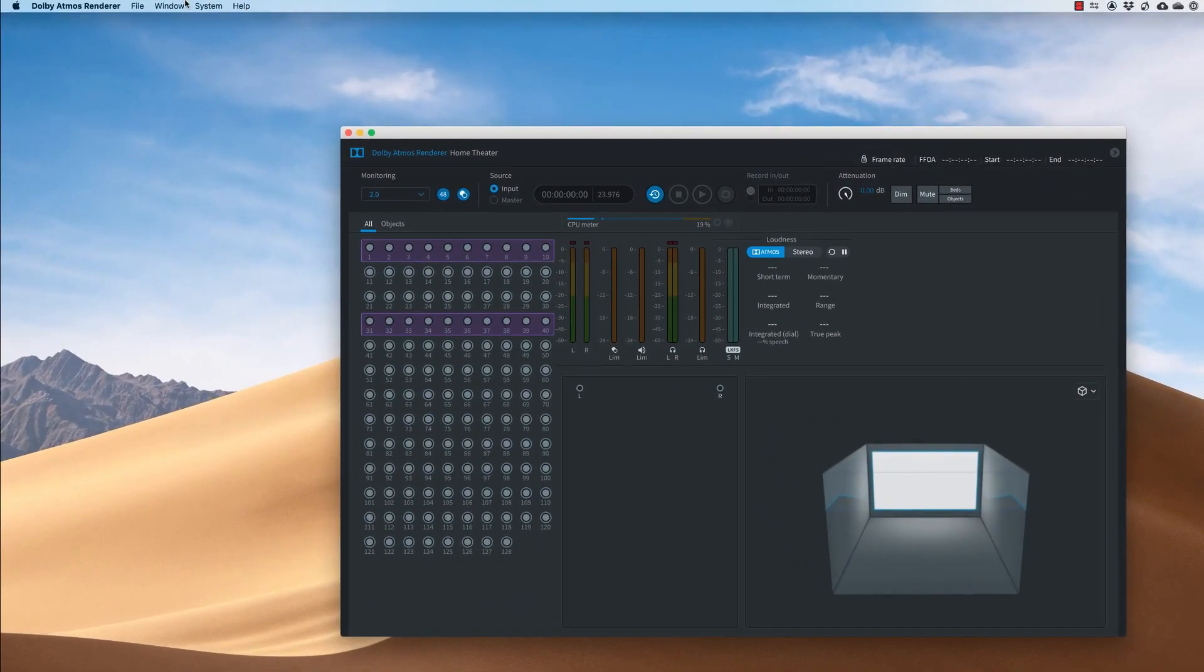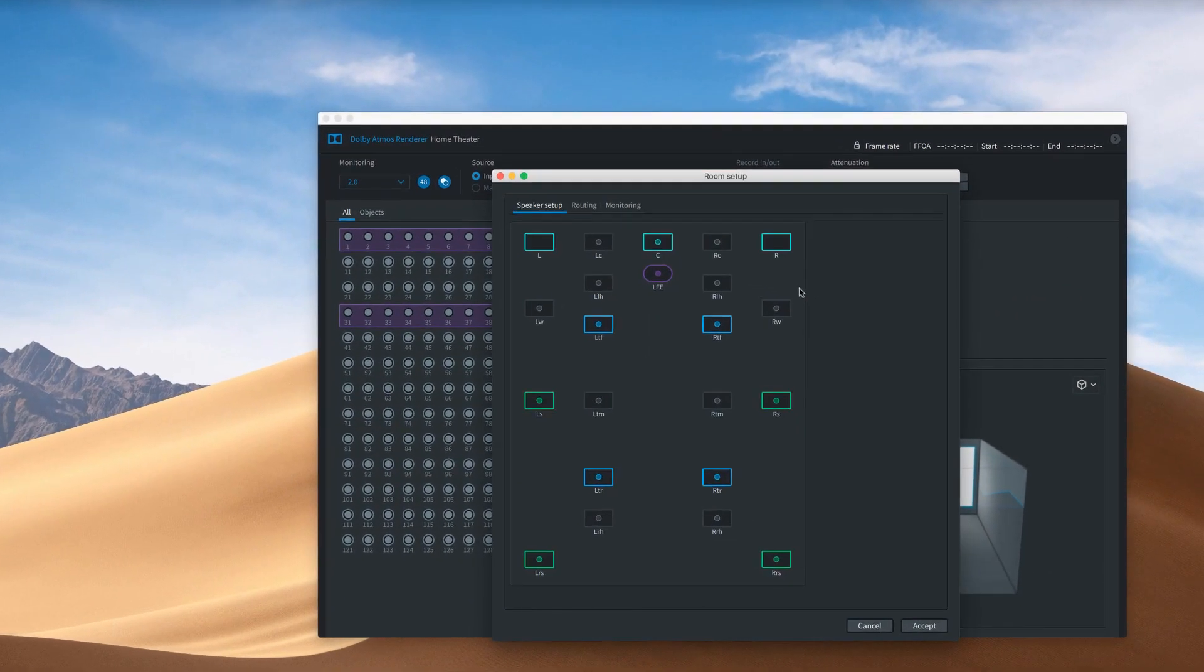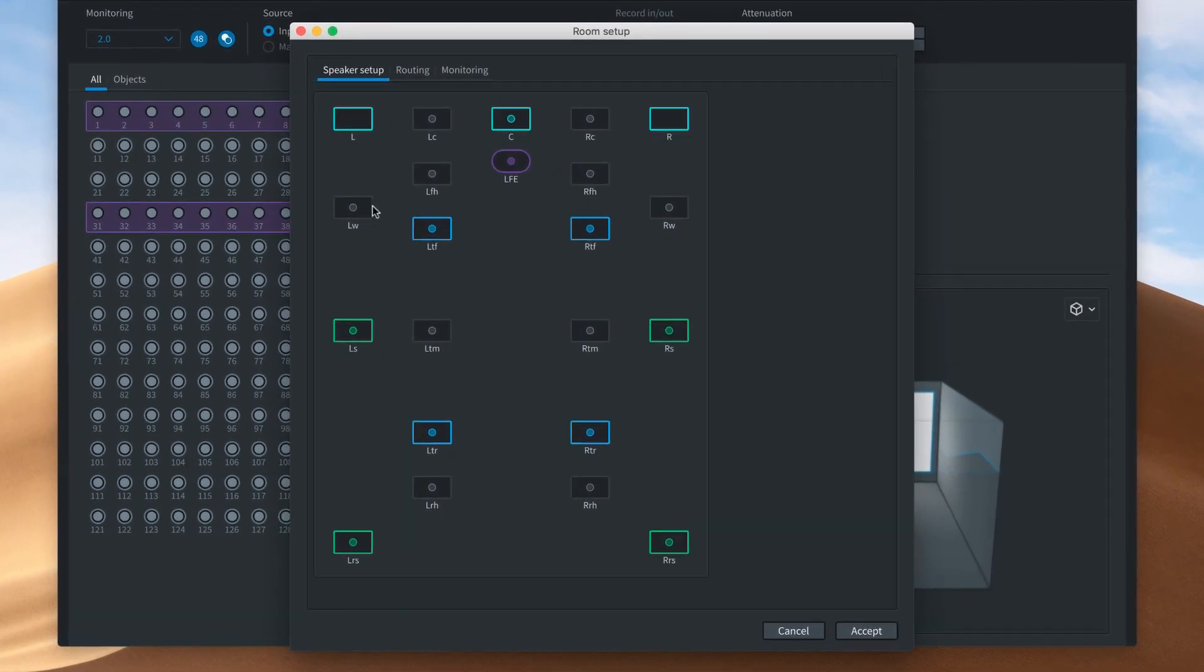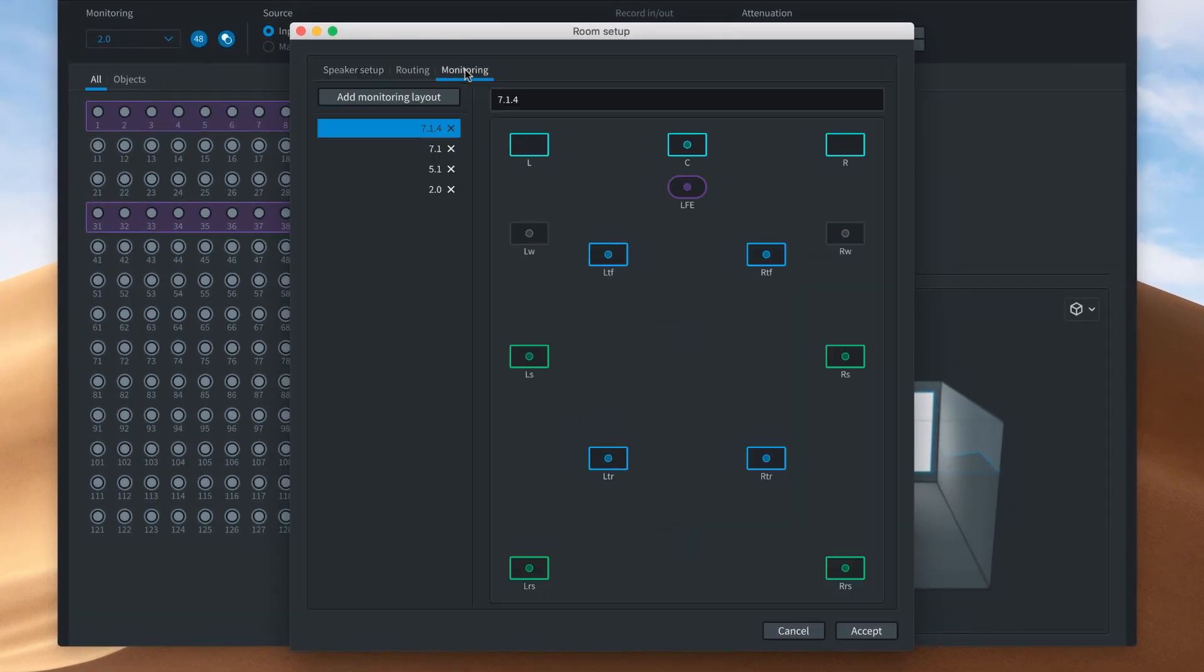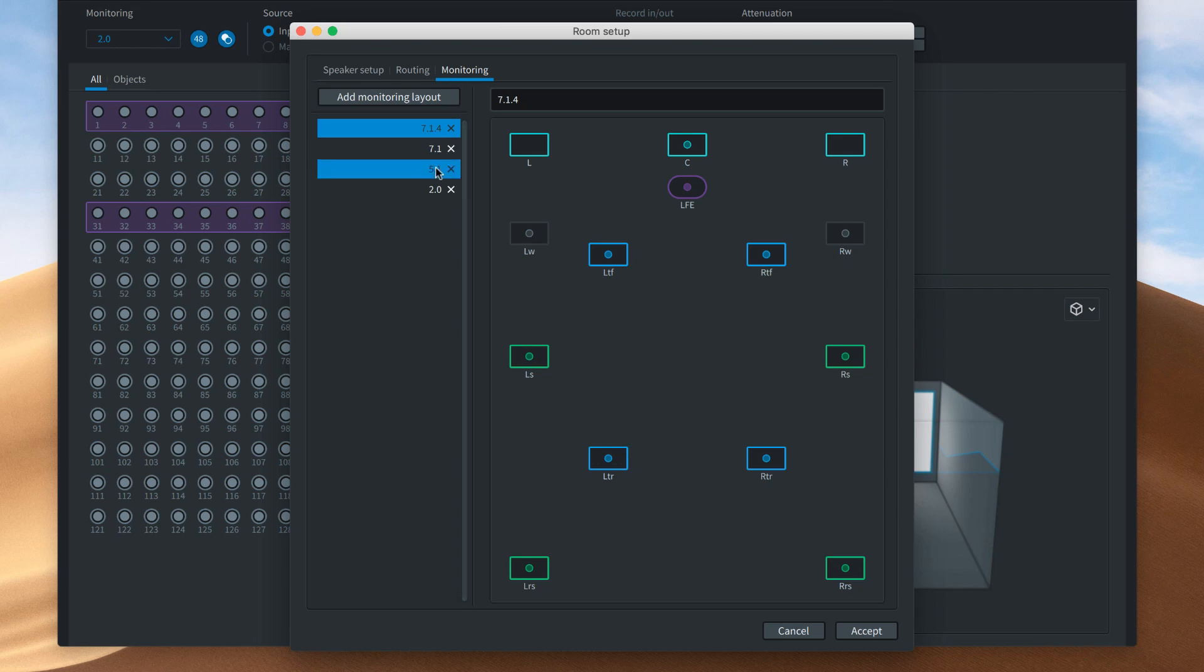The Dolby Atmos Renderer stores the layout of your speakers so that it can generate an appropriate monitor output. You can also set how your speakers will be used to check down mixes.